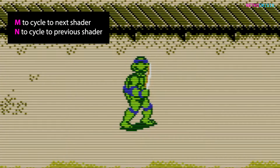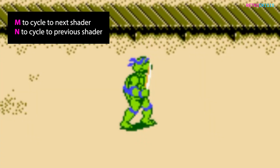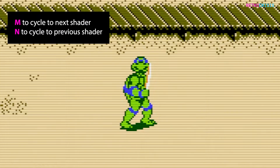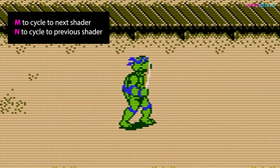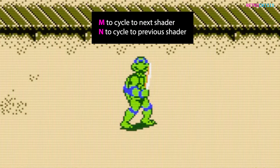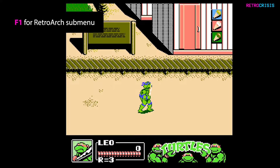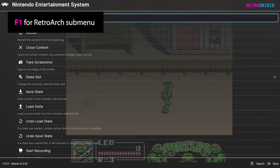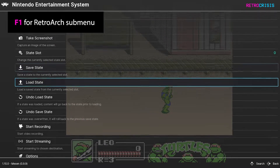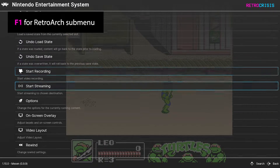If you're using a shader, you'll be able to cycle to the next shader using the M key, and you'll be able to cycle back to the previous shader using the N key. Press F1 at any point during gameplay to go to the RetroArch menu, and simply press F1 again to return to your game.